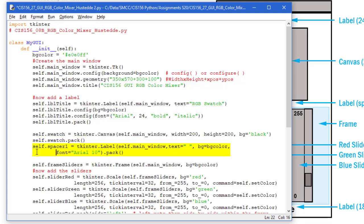I want a little bit of space between that canvas and the next object, which is going to be the frame holding our sliders. I'm just going to do a label there called spacer1. Root is self.main_window. I just put a space in there for the text, background color BG equals my background color, font is Arial 10, and I'm going to pack that.